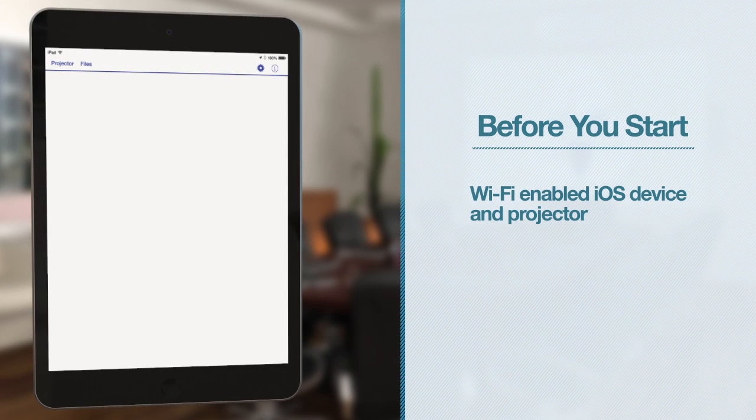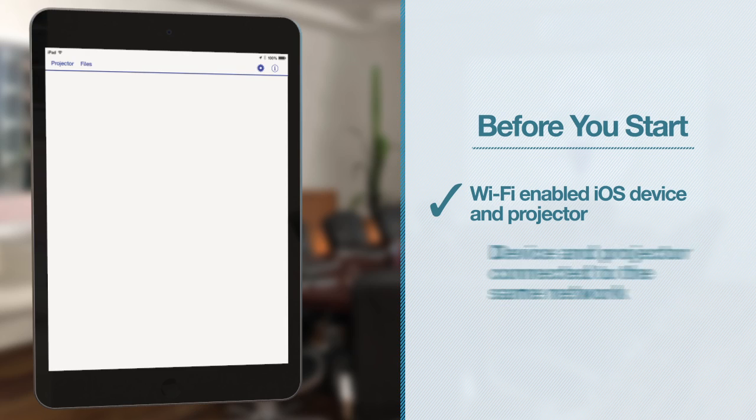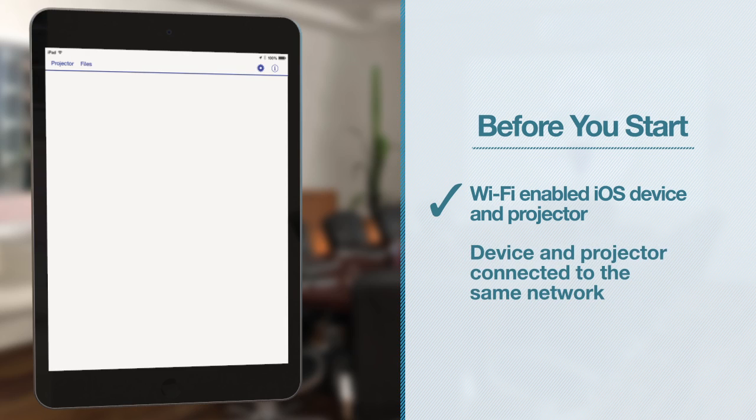Before you start, make sure that both your iOS device and Epson projector are connected to the same network. See your projector's user guide for more information on connecting your projector to a network.